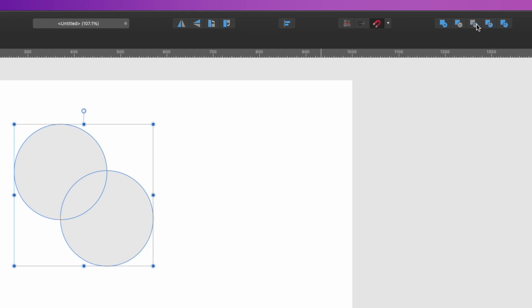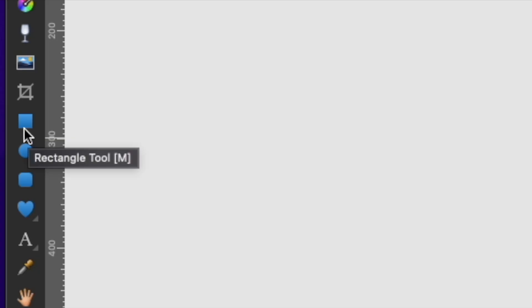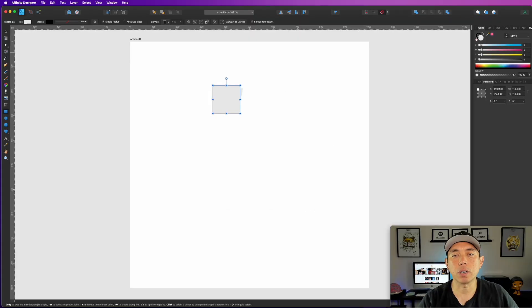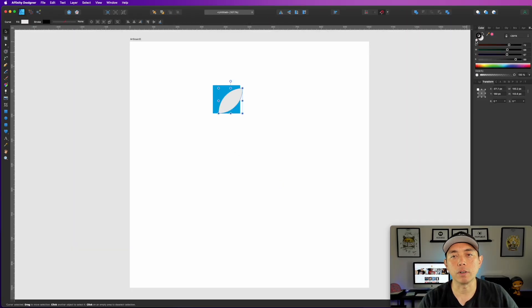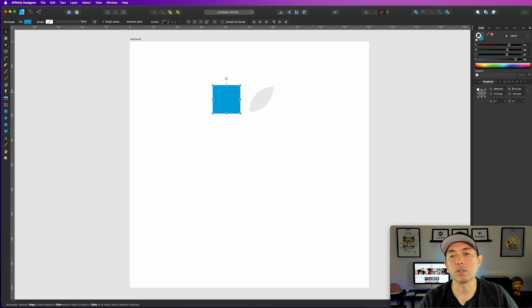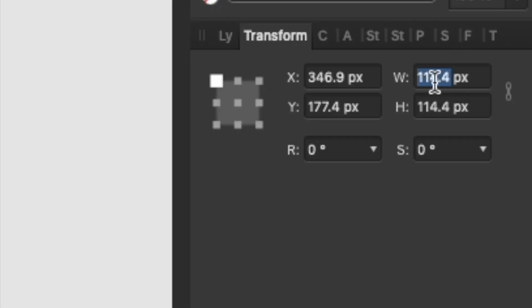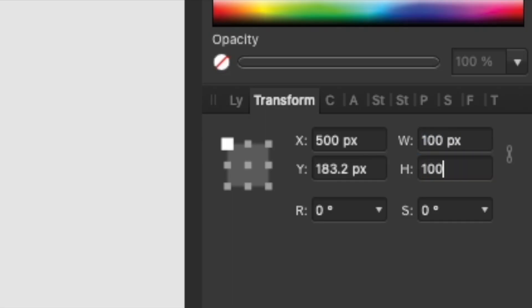We're going to click Intersect right here, and that's the shape size we need. Next, draw a square using the rectangle tool and color it a different color — blue works fine. Put it in the back and make sure it has no stroke. Let's make both shapes the same size: 100 by 100.